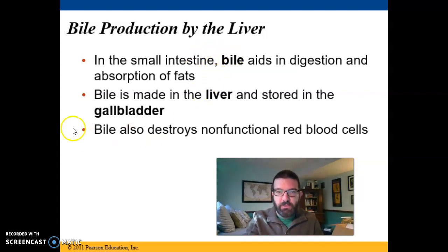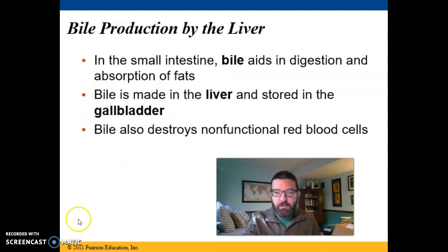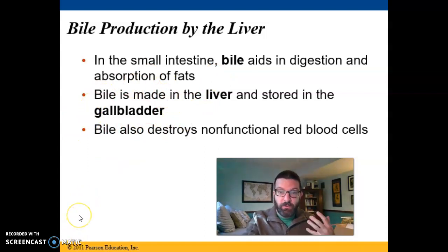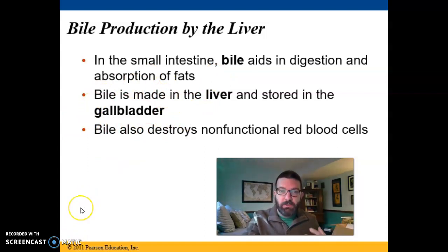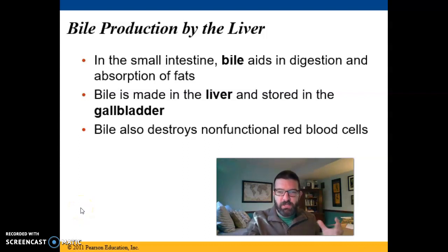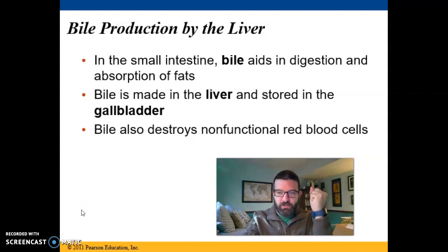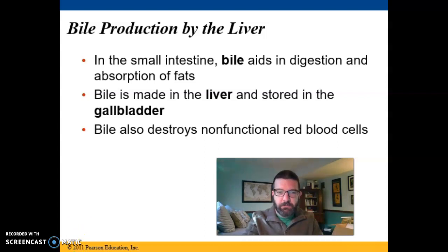Bile is produced by the liver, but it's stored in your gallbladder because you only need it when you're eating a lot of fats. So it stays in there until you eat, say, a big slice of cheese pizza. Then your gallbladder squeezes and dumps all that extra saved bile into your intestines.